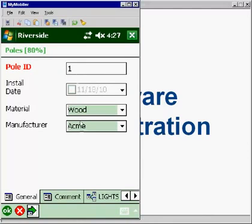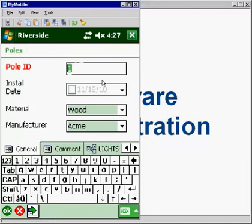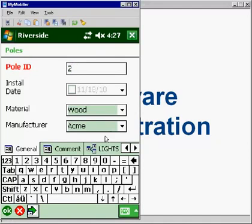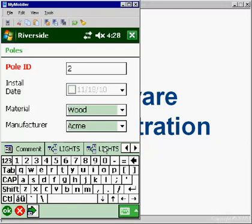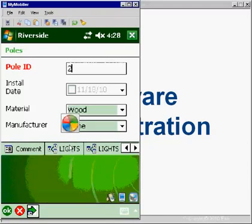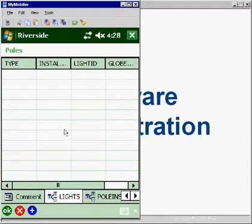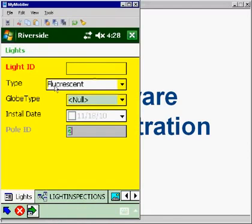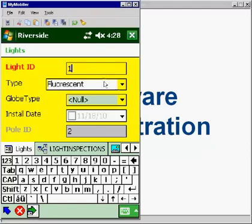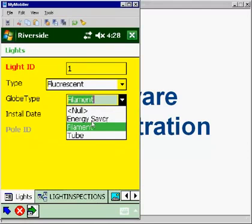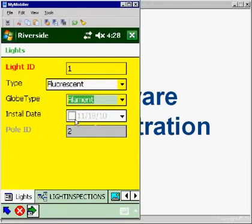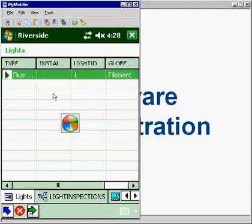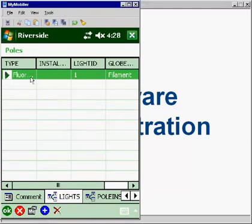So you see that it's copied the information forward from my last pole. I'll change the pole ID. And for this particular pole, I notice that there are a couple of lights on it. So I'm going to go over to the Lights page. This is the related table information, which comes from a relationship class that was set up back in the GeoDatabase. So I'm going to add a record for a new light and enter that information here. So I'll put in a light ID, light type, globe type. And again, I'm not sure about the install date, so I'll leave that one alone. And the repeat attributes is also turned on here.